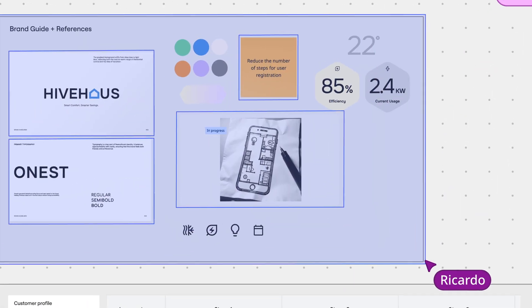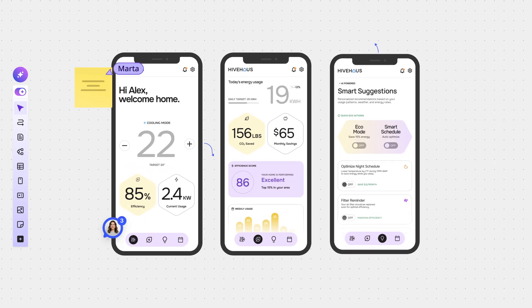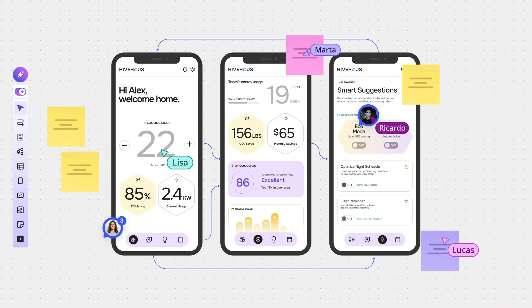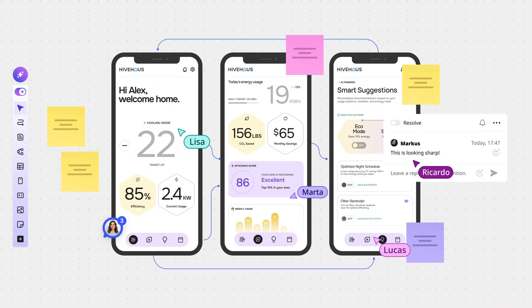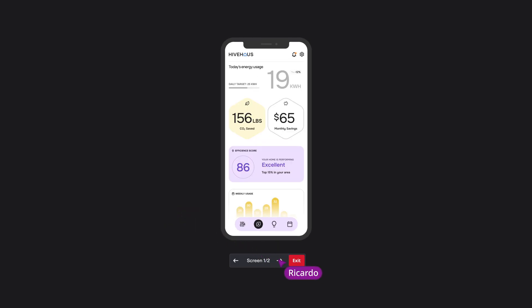Like prototypes, where early concepts come to life instantly, helping teams align faster. Yep, this is it.